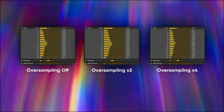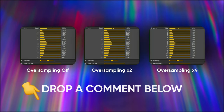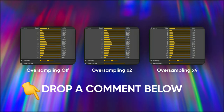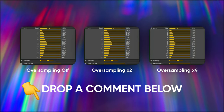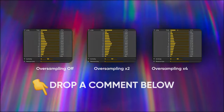Curious about how this impacts your mixes? Drop a comment below with your experiences with oversampling. Now let's move into our next segment where we'll see oversampling in action with specific examples.